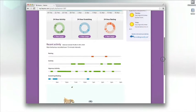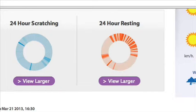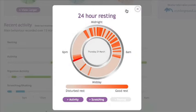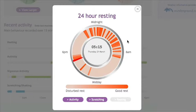Here we have the clock graphs. Click on View Larger for additional information. These relate to the previous 24 hours from the time you are viewing them. Any information not yet received by the Hayrec servers will show as blank.